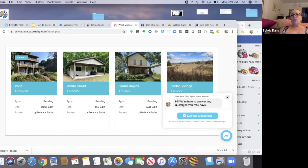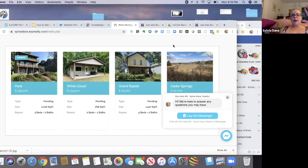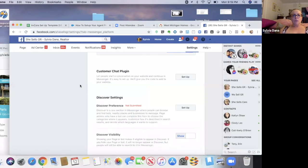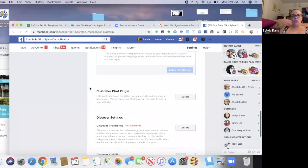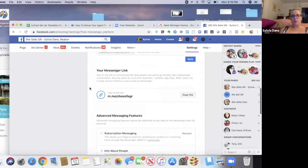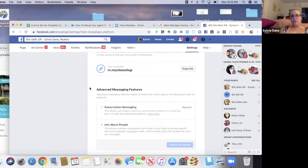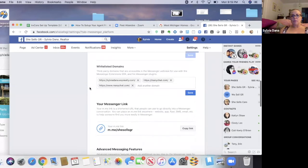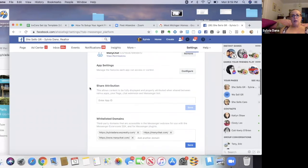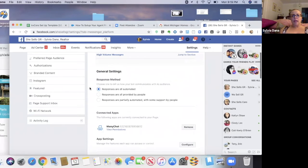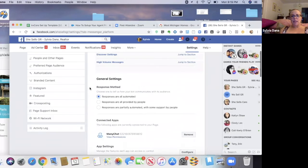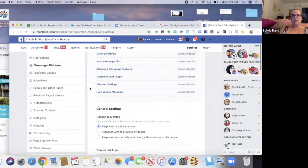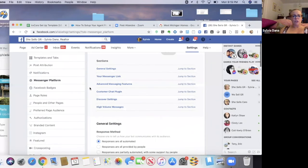Now there's more things you can do you guys in your Facebook messenger. There's more things that you can do in this messenger platform, you know, advanced messaging features, your messenger link, how your responses are going to automate and some of your advanced messaging features.